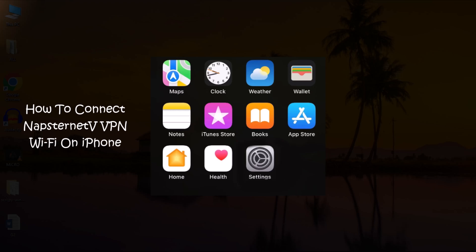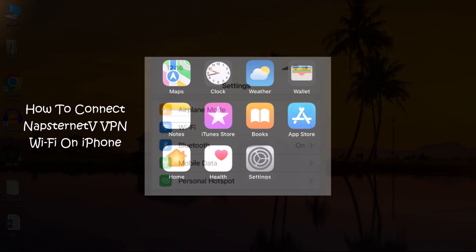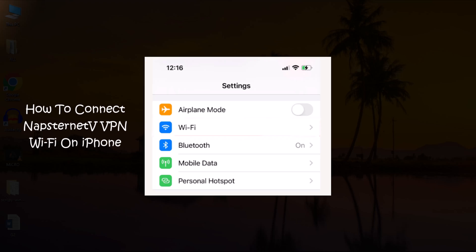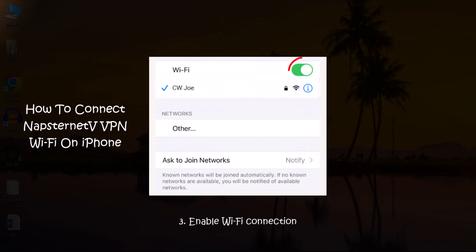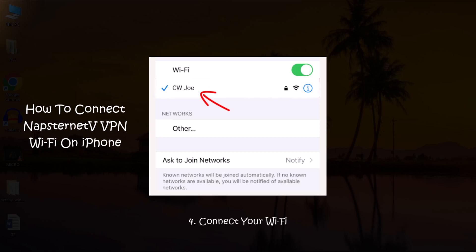To connect and use the Napstranet VPN Wi-Fi on your iPhone, follow these steps. Tap on the iPhone settings, usually represented by a gear icon. In the Settings menu, select Wi-Fi. Toggle the switch to enable your Wi-Fi connection. Under the Wi-Fi settings, you'll see a list of available networks. Locate the Wi-Fi network you are connected to and tap the blue info icon next to it.